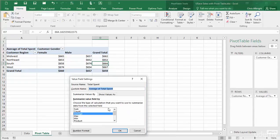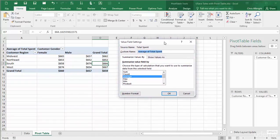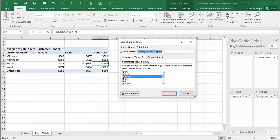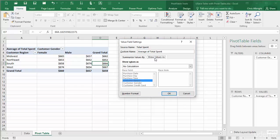Here is the Value Field Settings dialog box for total spent. You can change the label for the field, that is, the label that appears in the pivot table report. You can change the number format, the summarizing function, and the way the values are displayed, all from a single dialog box.